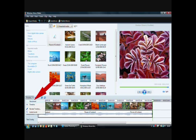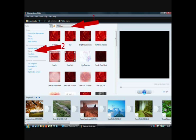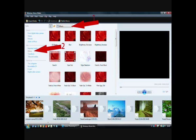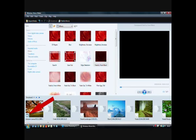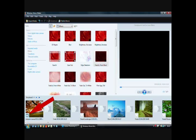We now change back to the storyboard view from the timeline and we're adding effects. There's two places we can add effects from, either the top with the drop down menu or on the left hand side with the effects option. Select the effect you want and simply click and drag it over the picture. The box with the star will become filled in.